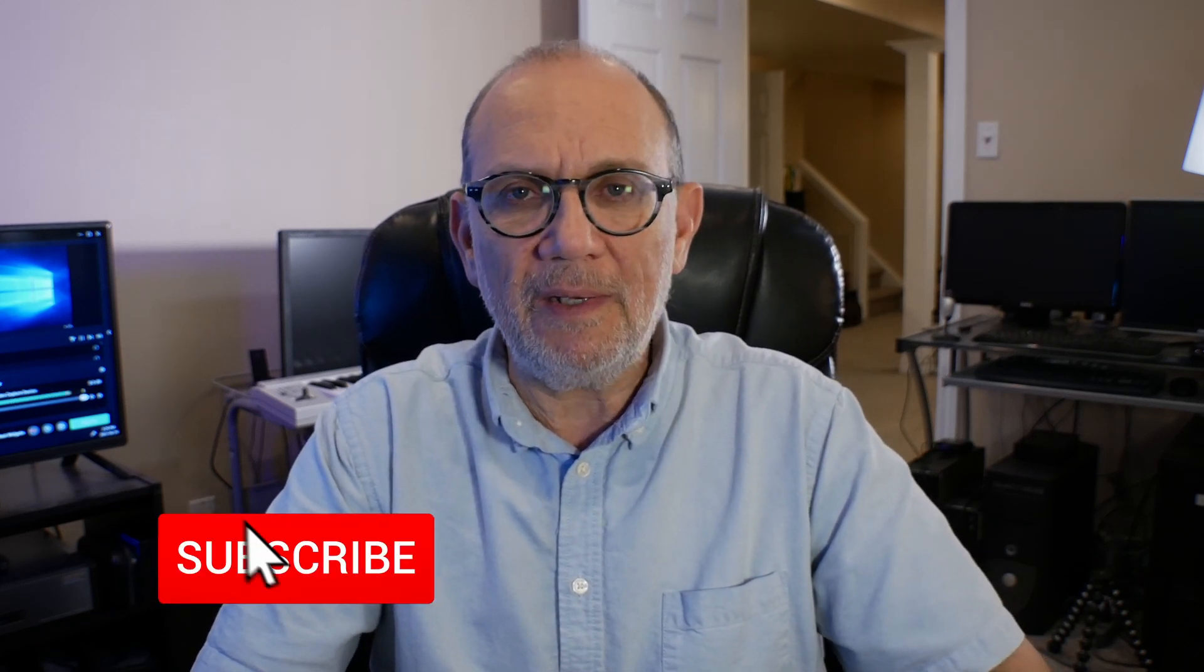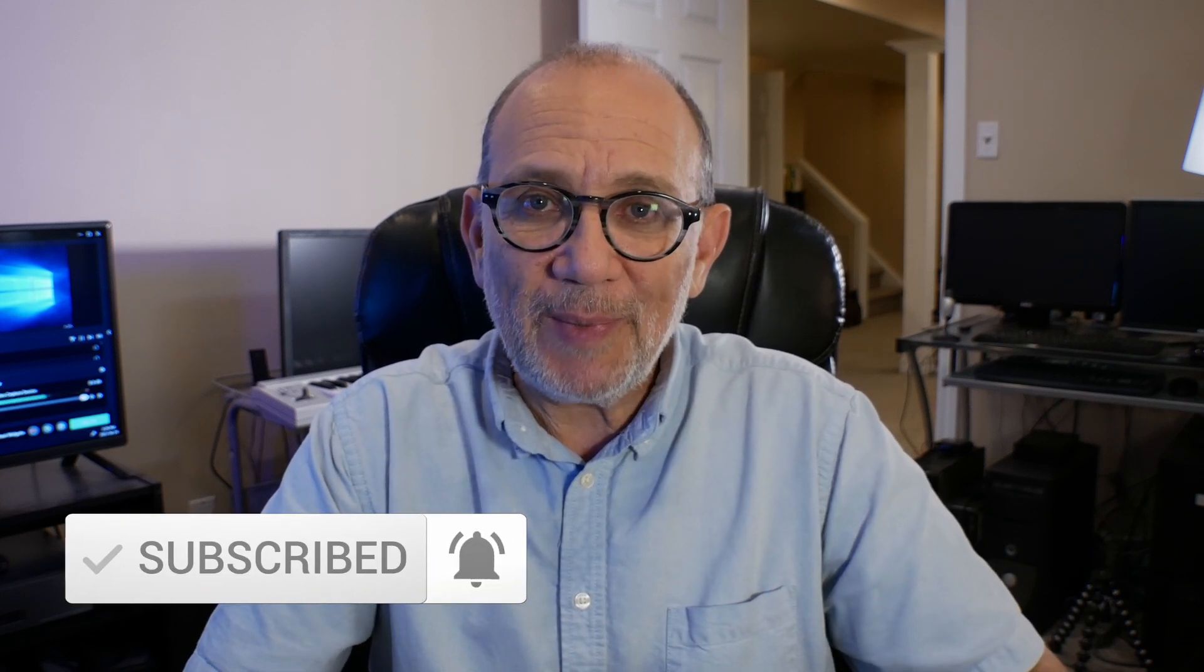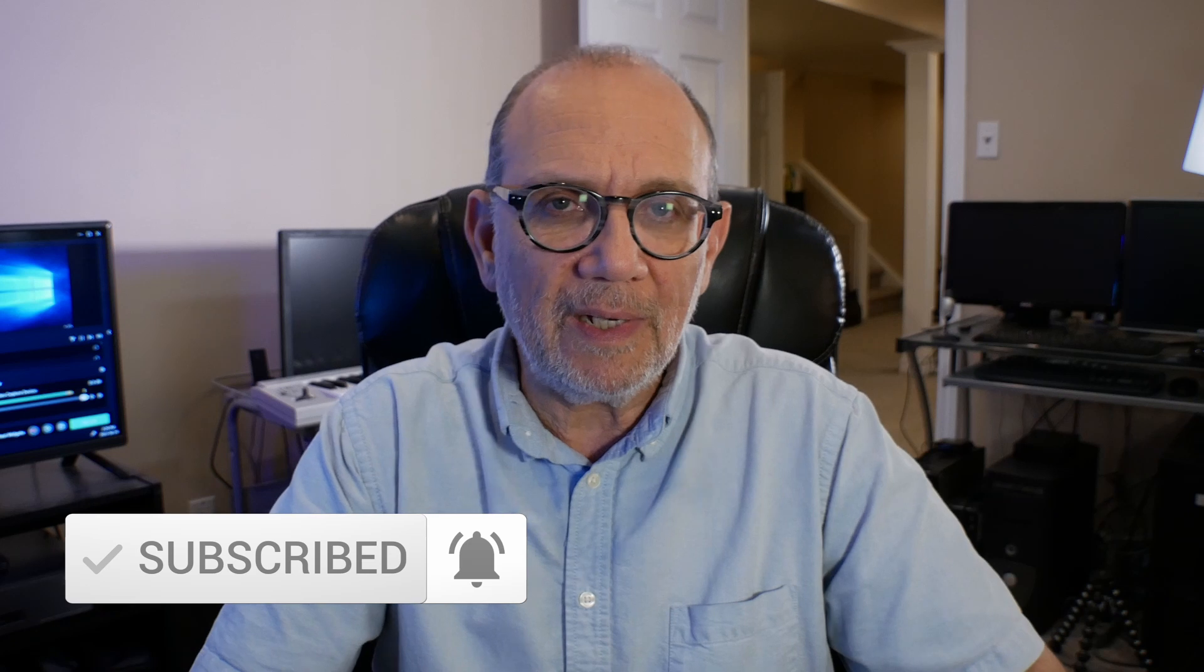If you found the video helpful, remember to hit the subscribe button and the notification bell. Subscribing to my channel is really helpful, and I would really appreciate it if you subscribe. It helps with the YouTube algorithm, it helps people find my channel, it helps to get my videos watched more often. I would really appreciate it if you hit that subscribe button and the notification bell. In any event, until next time, take care, happy 3D printing, and I'll see you soon. Bye-bye.